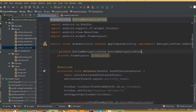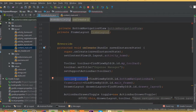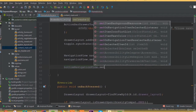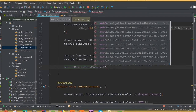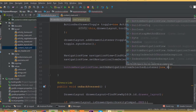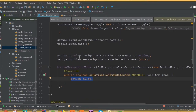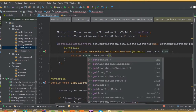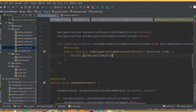We need to change our BottomNavigationView variable name — instead of navigationView, we should use bottomNavigationView, since we already added a separate navigationView for our navigation drawer. Now set bottomNavigationView.setOnNavigationItemSelectedListener with a new BottomNavigationListener, and inside add a switch statement on item.getItemId().